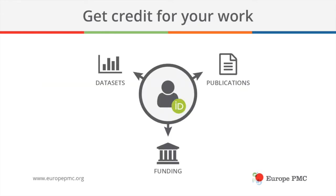ORCID is a not-for-profit organization that allows researchers to get credit for the work they have done throughout their career. An ORCID allows you to link your data, publications, and other works to your personal ORCID record. This will make it easier for you whenever you are applying for grants or going through a promotion review to provide a complete overview of your achievements.